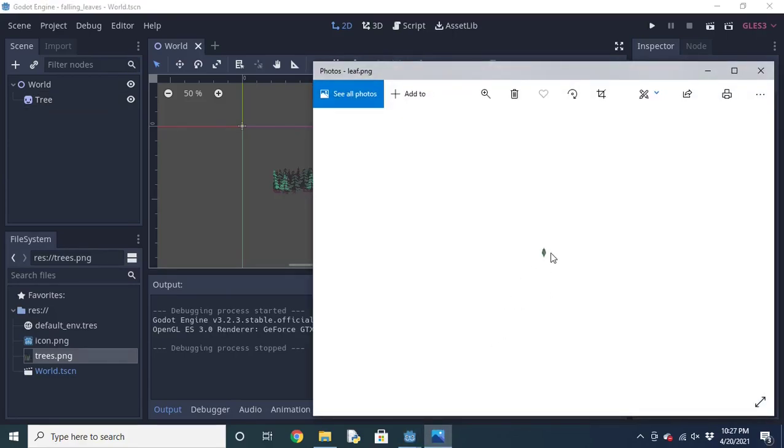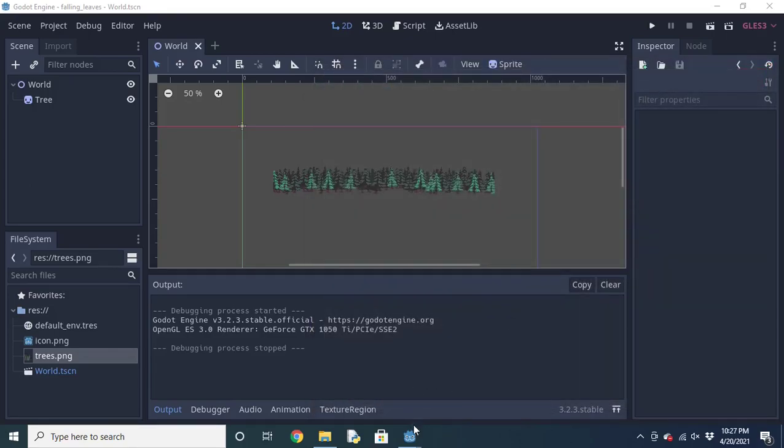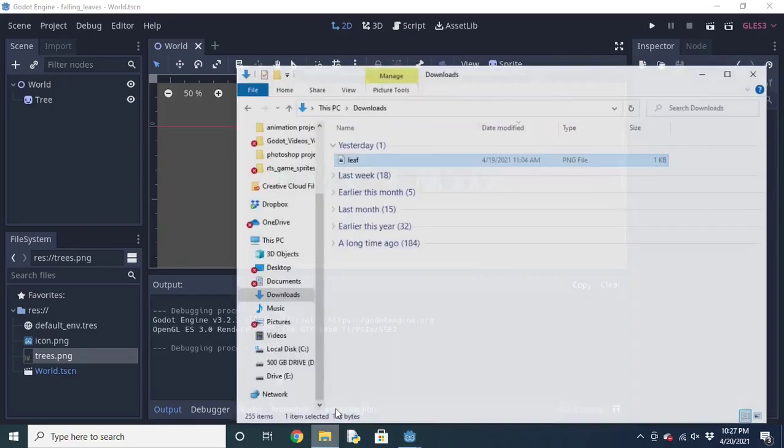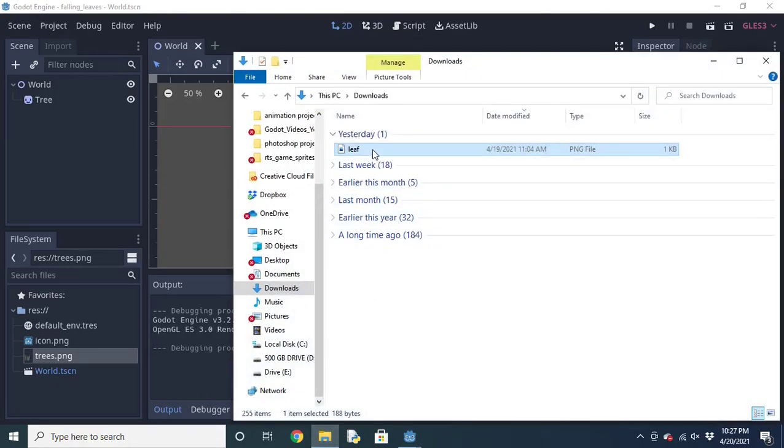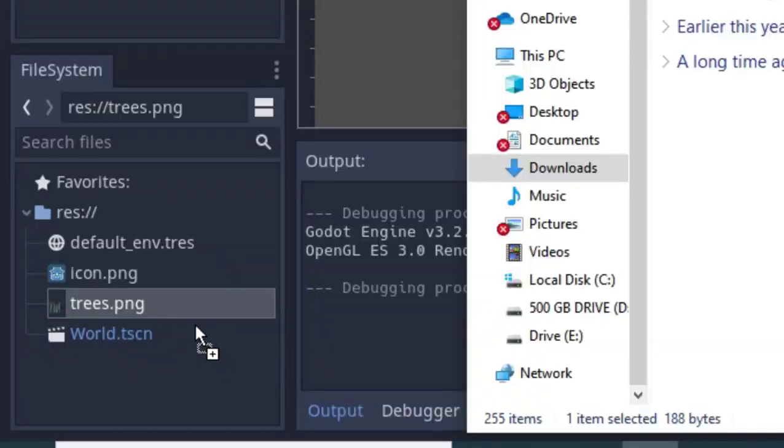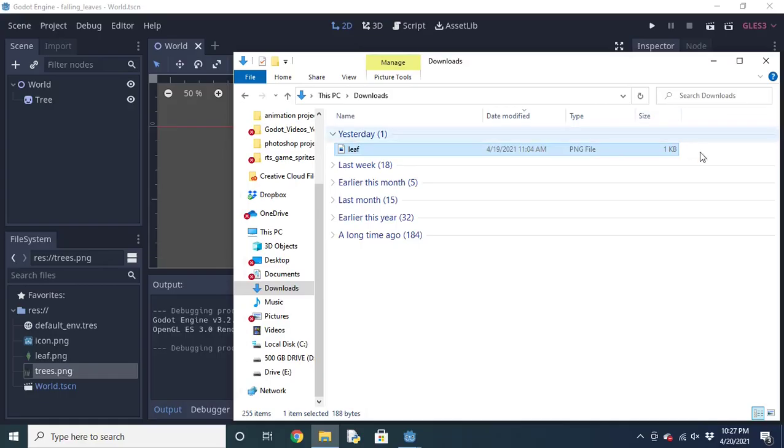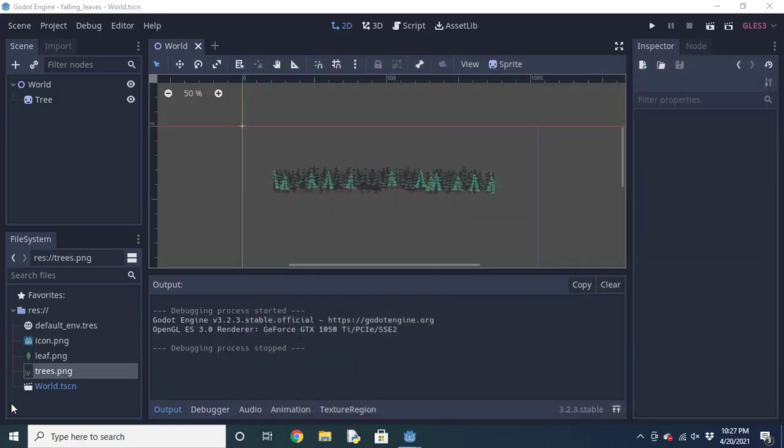The first step is to create a leaf sprite or find one online. I made this one in a sprite super quickly. You're going to go ahead and import that sprite into your game's resources.